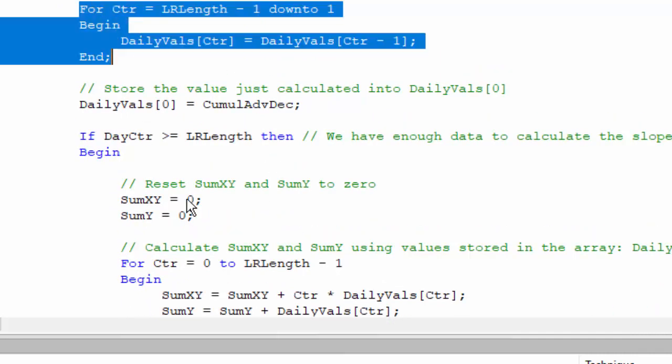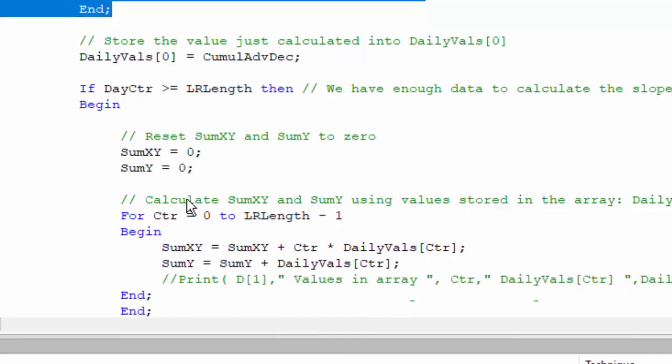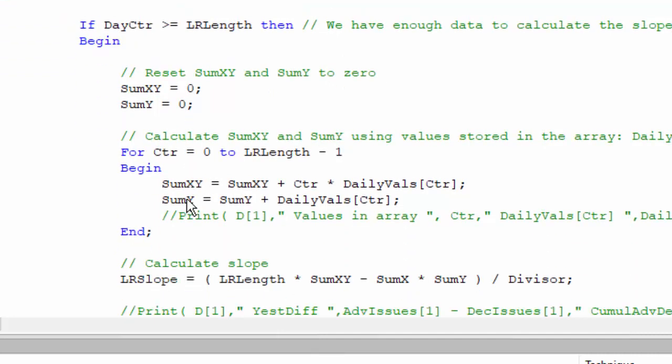We've always got the most recent in the zero position and the next most recent in the second position and so forth. What we then do with the latest calculation is we slot it into the zero position.